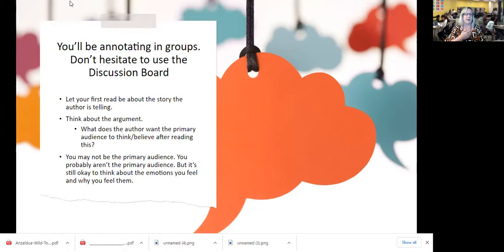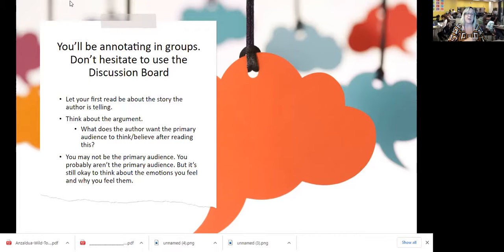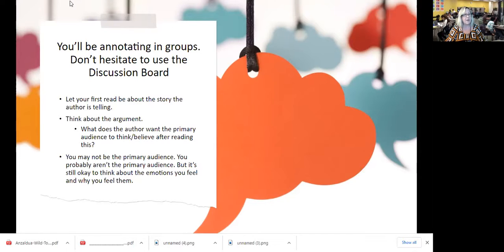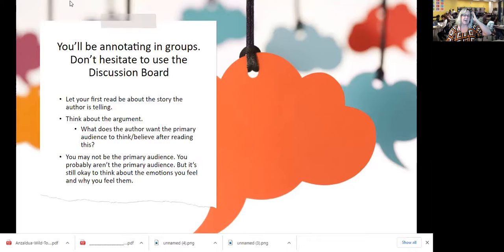Just let the story be a story, because that's how somebody would read it otherwise. Keep in mind, you're probably not the primary audience for this text. Still, it's okay to think about the emotions that you feel when you read certain parts of the text, and just note those as you're annotating. Later on, you can think about why you feel those emotions.